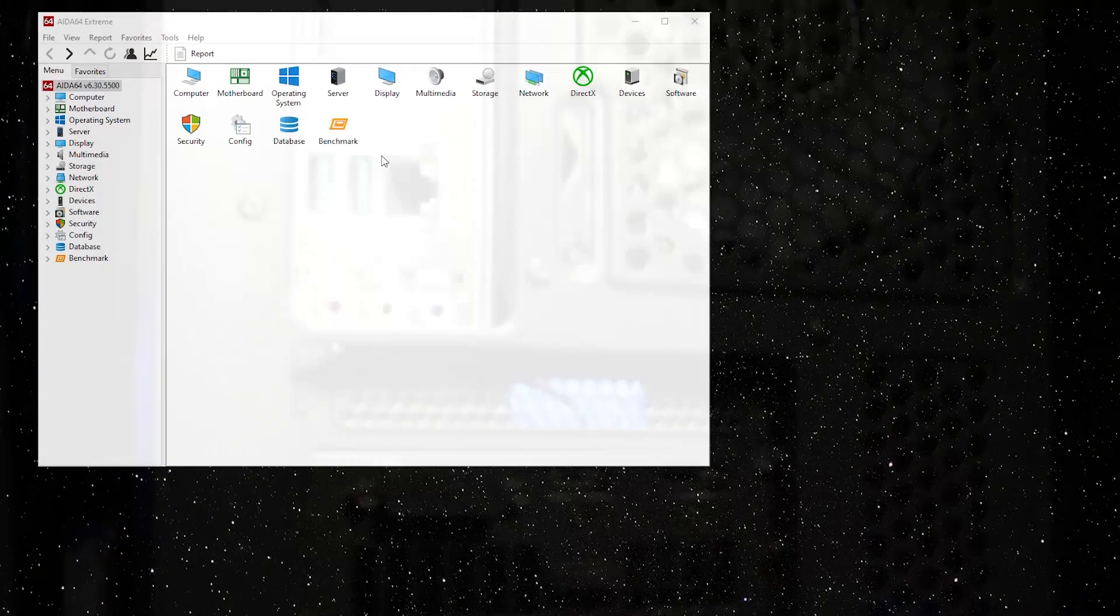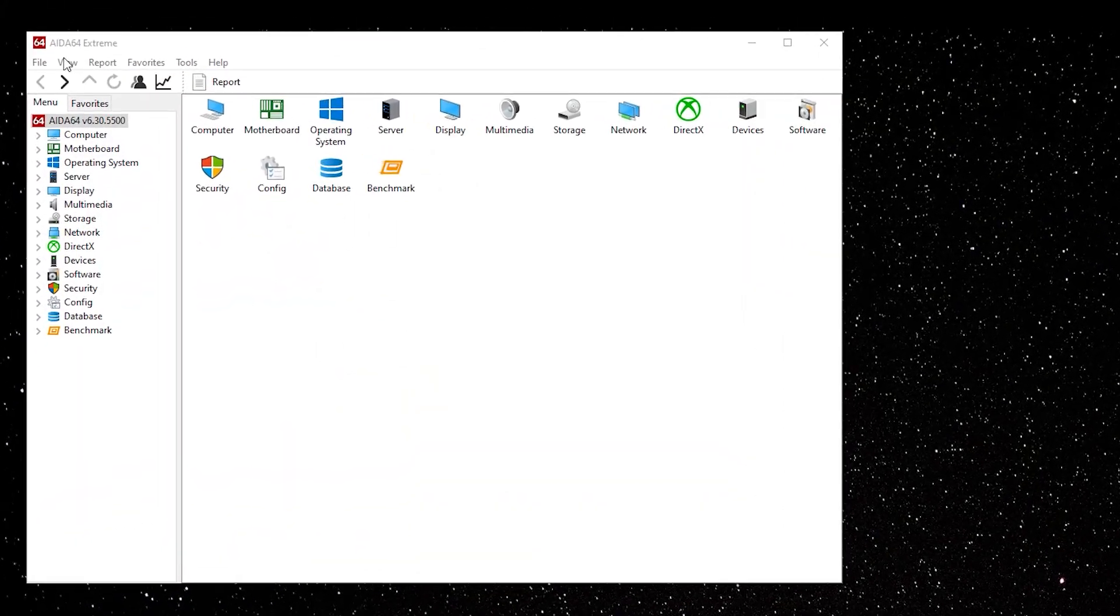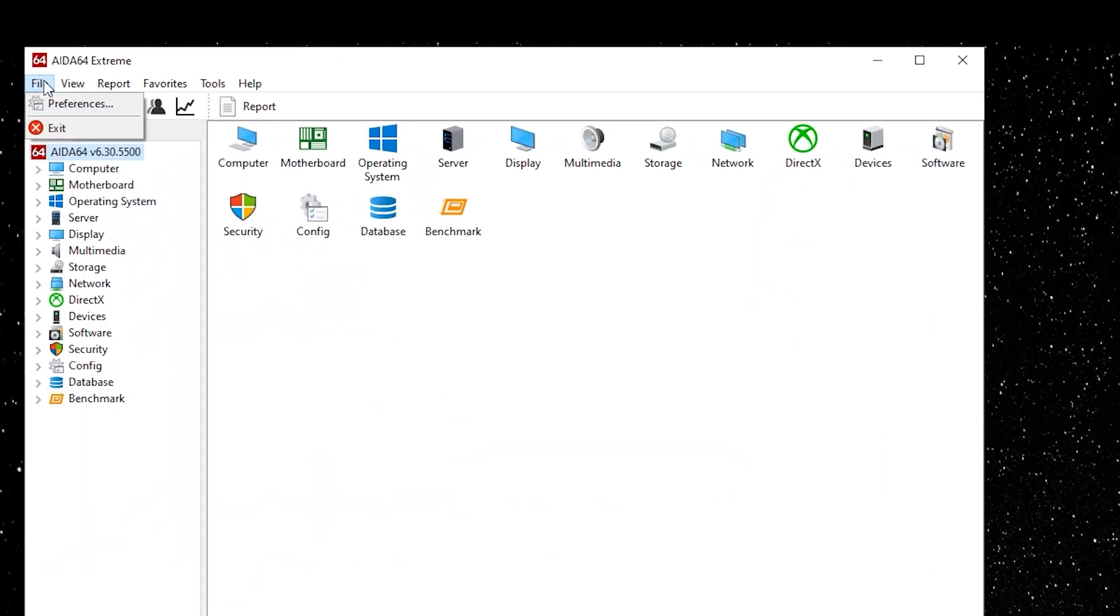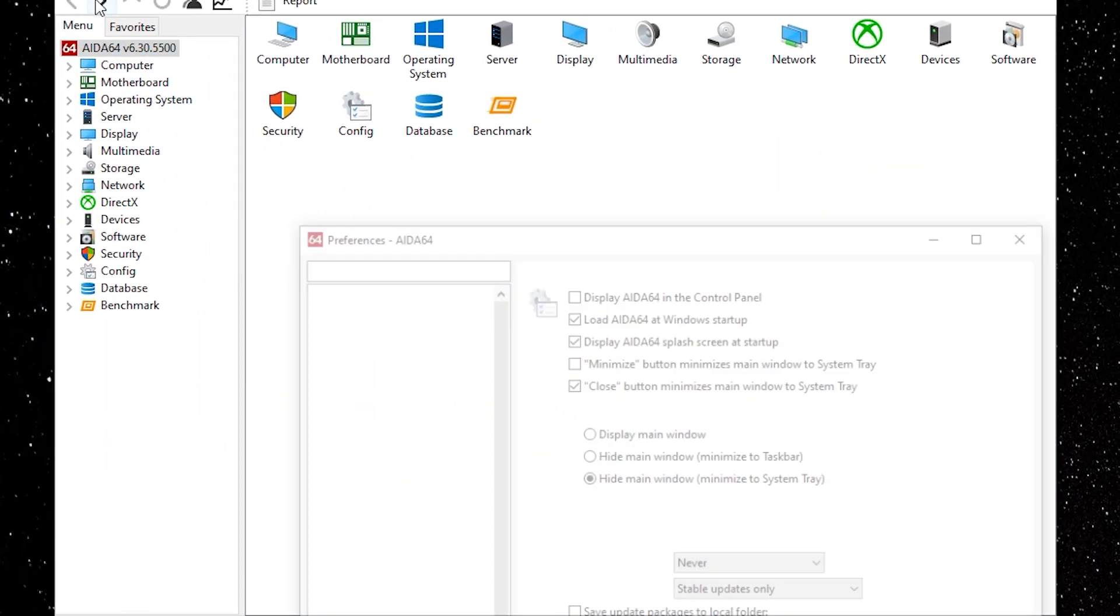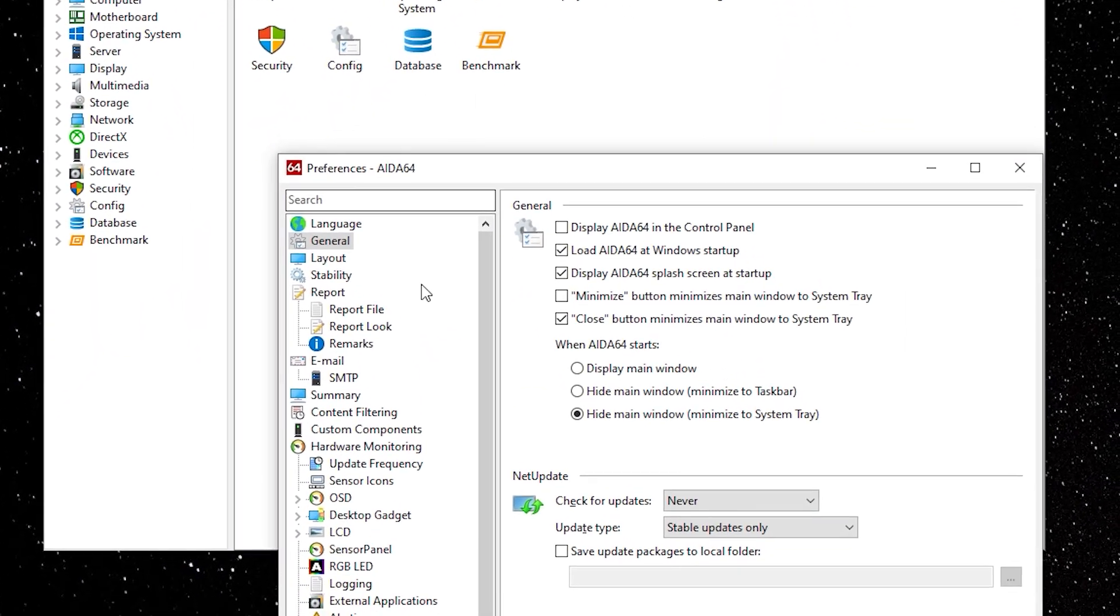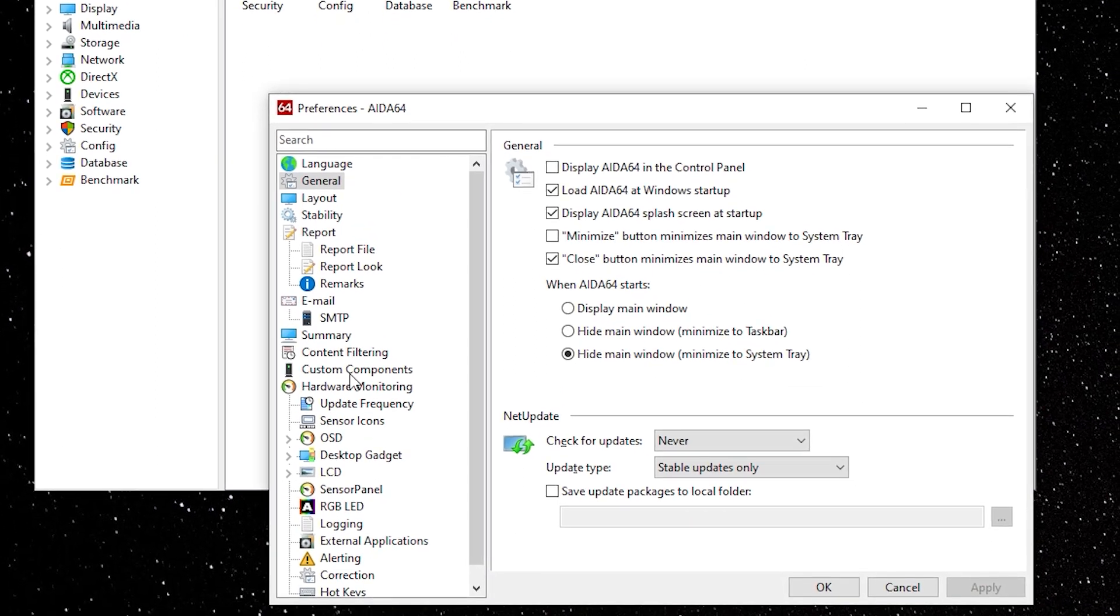On to the software. Once you're in AIDA64 go to File Preferences. The sensor panel will be under Hardware Monitoring.